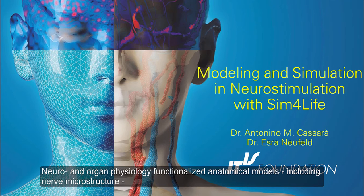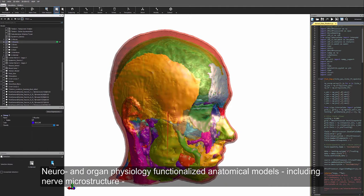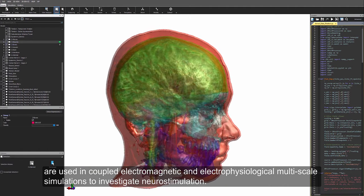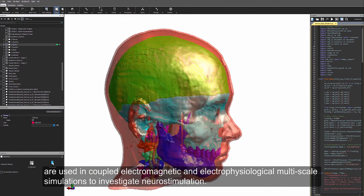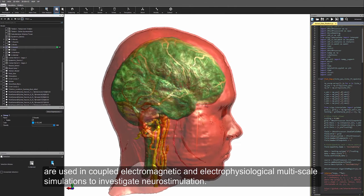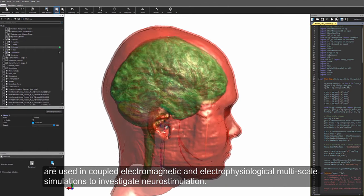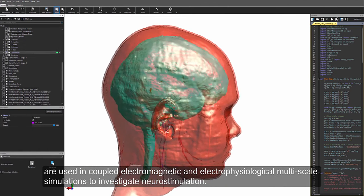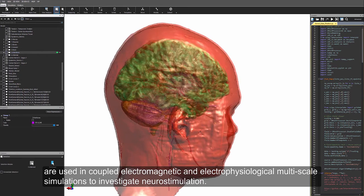Neuro and organ physiology functionalized anatomical models, including nerve microstructure, are used in coupled electromagnetic and electrophysiological multiscale simulations to investigate neurostimulation.